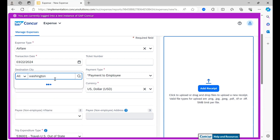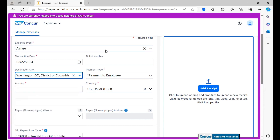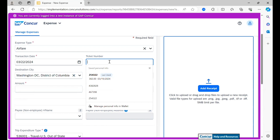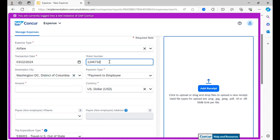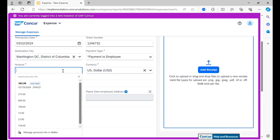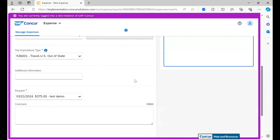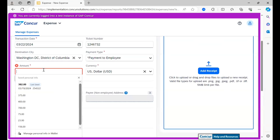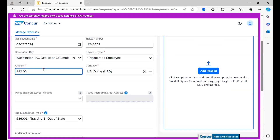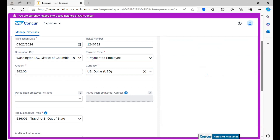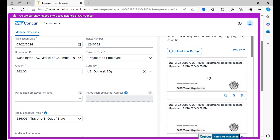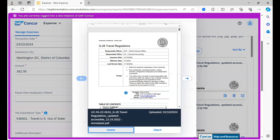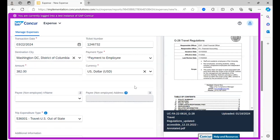Adding in a destination city, which in this case shall be Washington DC, adding in a ticket number, and adding in an amount. As we can see from the travel request, we had an estimate of $375, so I am adding an actual of $382 and adding the corresponding receipt. For these intents and purposes, I am adding in the G28 travel policy as my receipt.